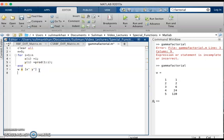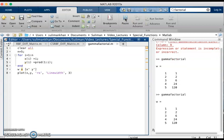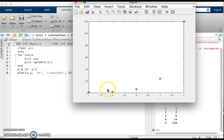Now we want to show these relationships in the form of a plot. We plot the values of x and y with the color set to red and line width set to 3. We run it and can see these are the points on the graph showing the relationship between x and y.